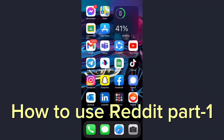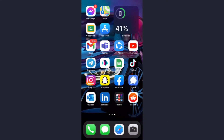Hey guys, welcome back to another tech tip and guide video. In today's video, I'll show you how you can sign up for Reddit or create a Reddit account. First of all, go to your Play Store or App Store and download the Reddit app.